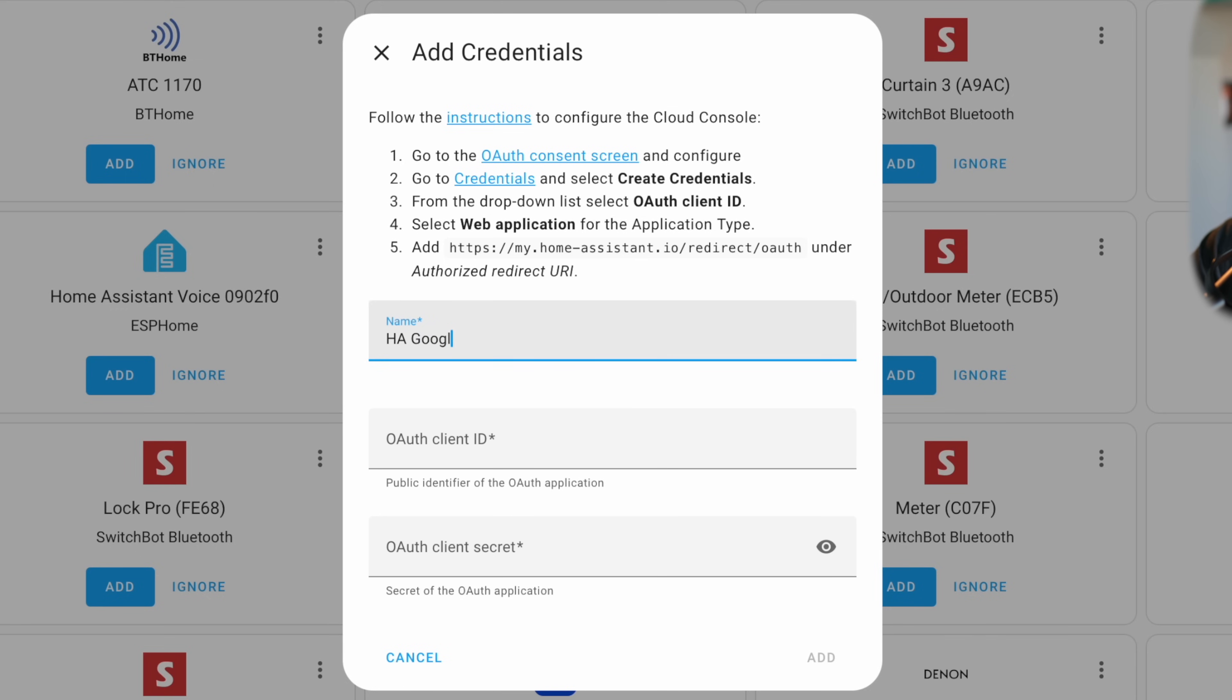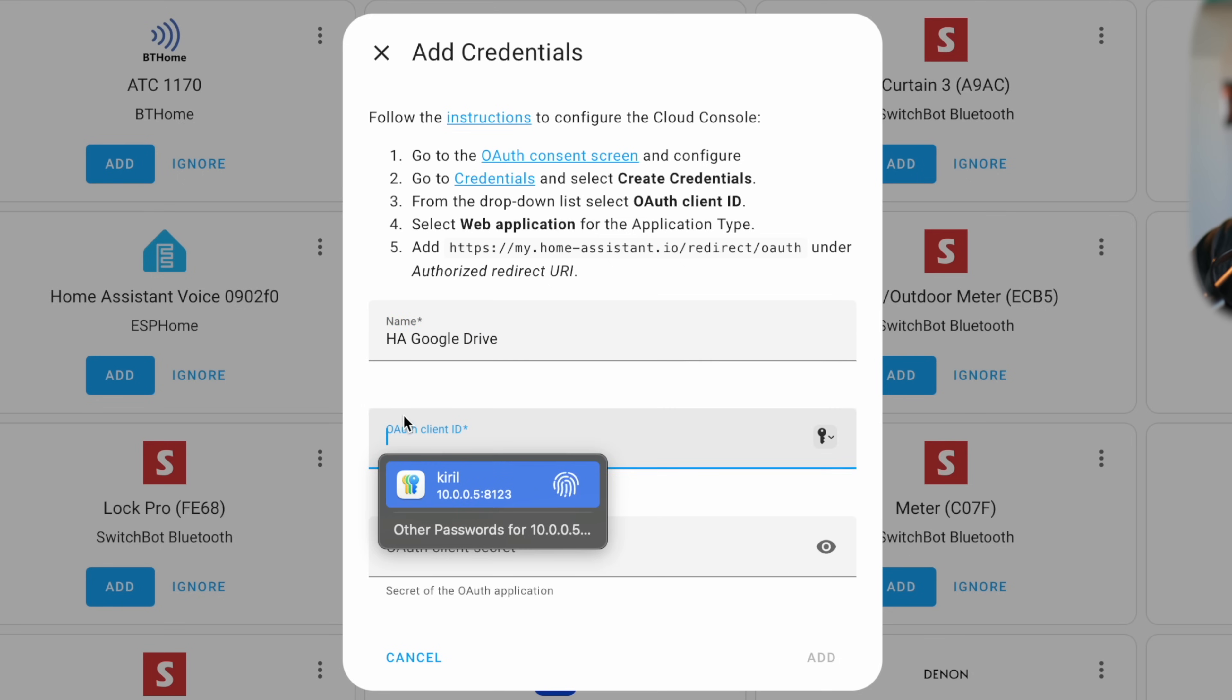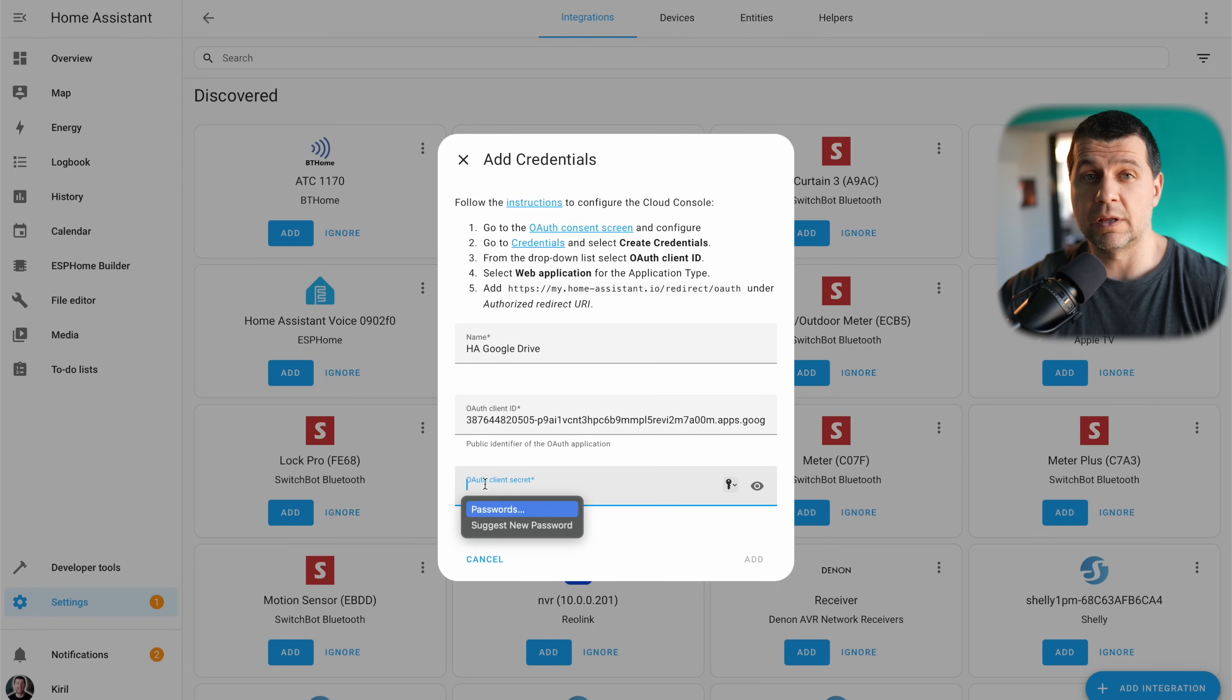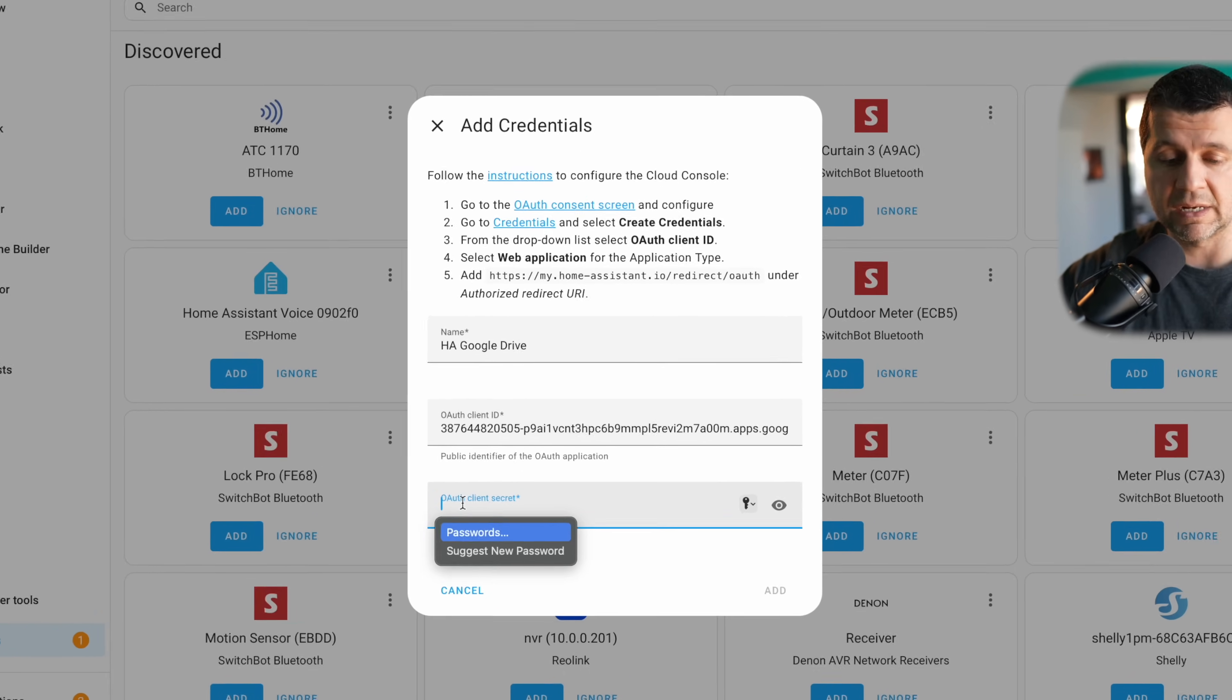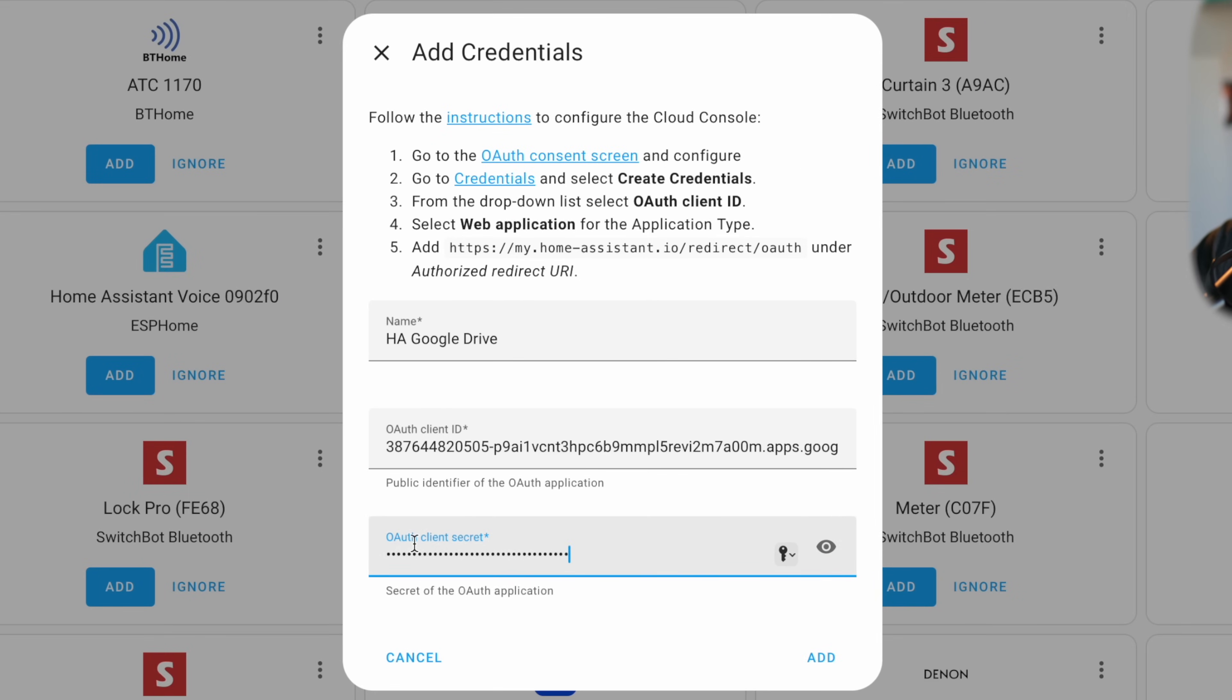And here as name I can type whatever I wish, HA Google Drive. This is needed because it will go, I'll show you where it will go. Google Drive. Here I should paste the client ID and below that I should paste the client secret.